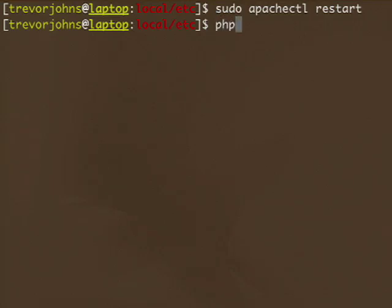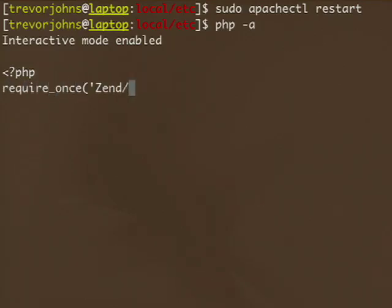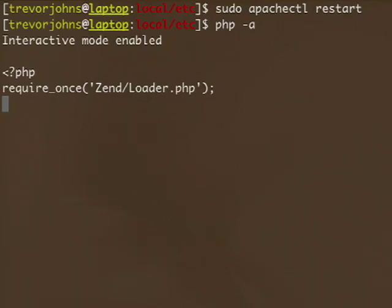To verify the setup, load php -a to get an interactive PHP session and try to load Zendloader.php. If you don't get any errors, then everything's good to go. If not, check the info.php file we created earlier — it will show you the include path currently in effect. Make sure you've edited the correct php.ini file and that the path you listed is actually correct.